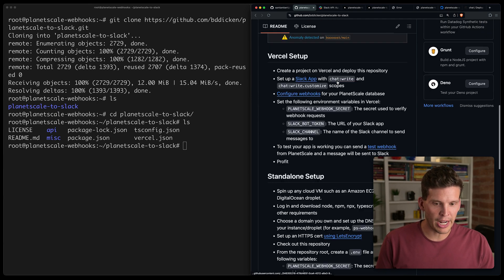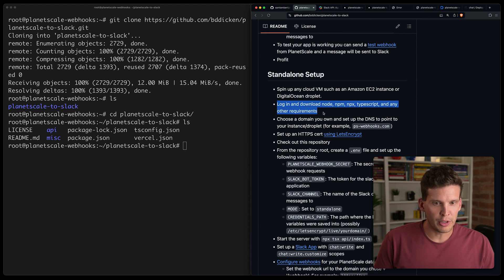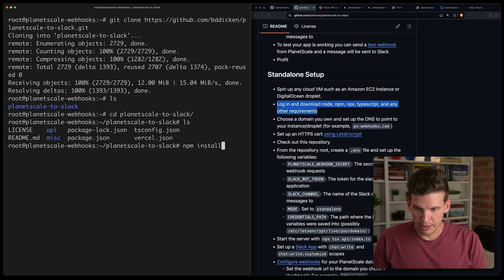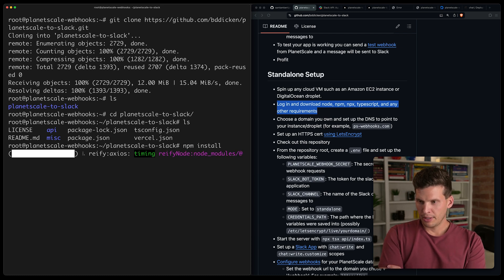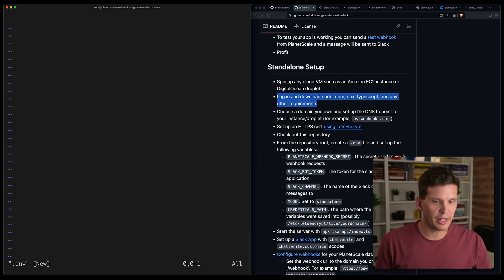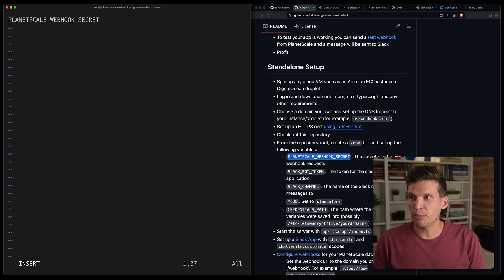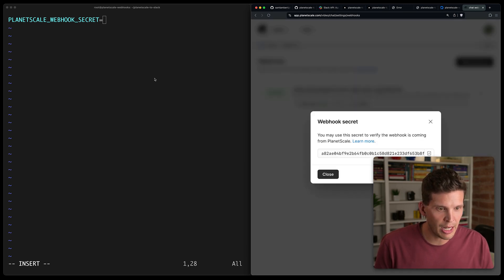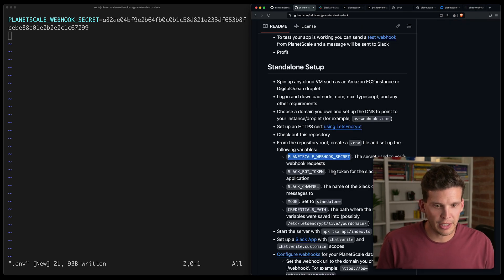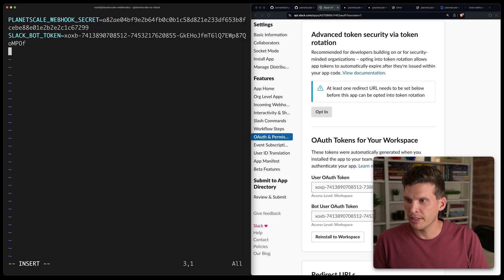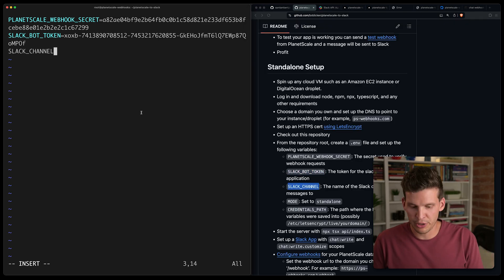If you're starting from total scratch, make sure to come down to the instructions and install all the appropriate requirements to run this application. I'll run npm install to get the dependencies installed. Then I need to create environment variables — I'll create a .env file. Some of these are the same as the Vercel setup: PLANETSCALE_WEBHOOK_SECRET (grabbed from PlanetScale settings > Webhooks), SLACK_BOT_TOKEN (the same token from Slack), and SLACK_CHANNEL set to 'general'.